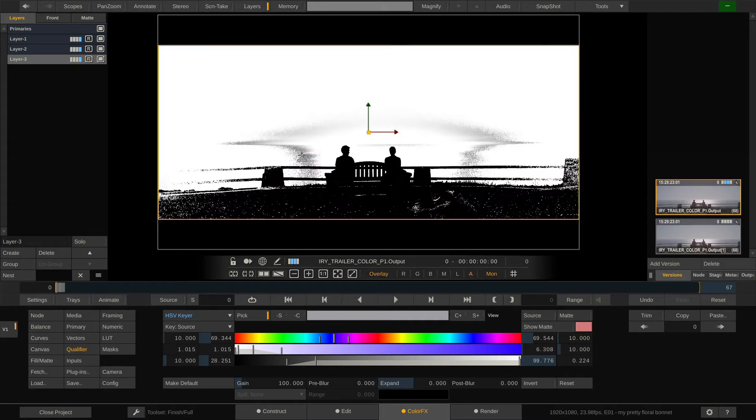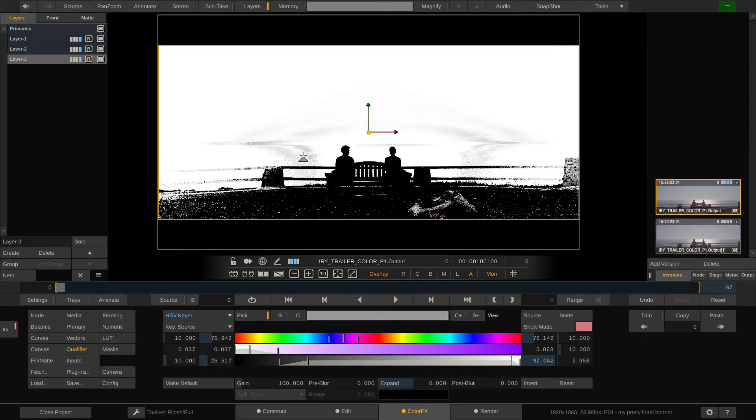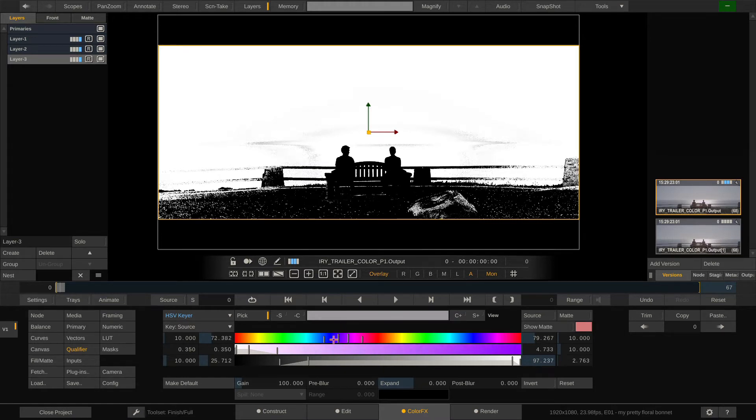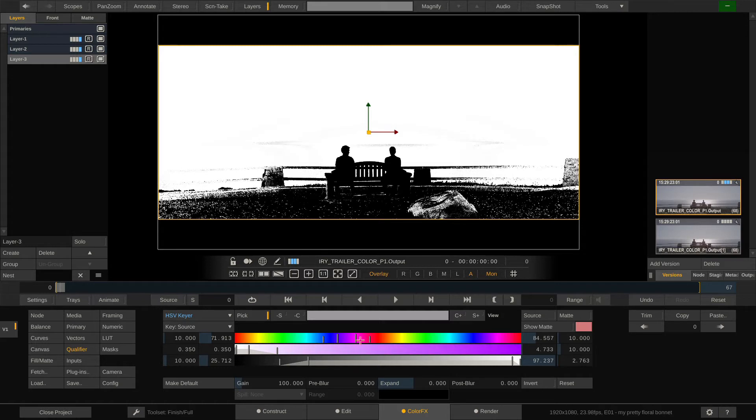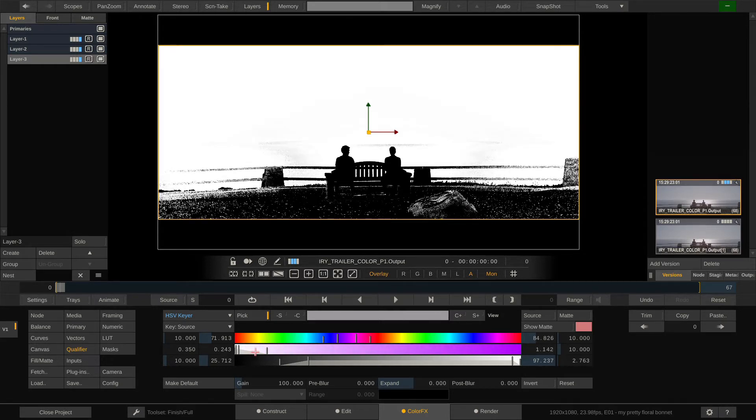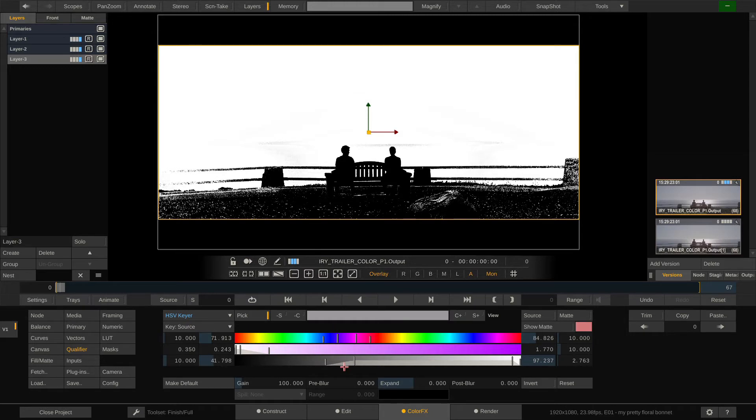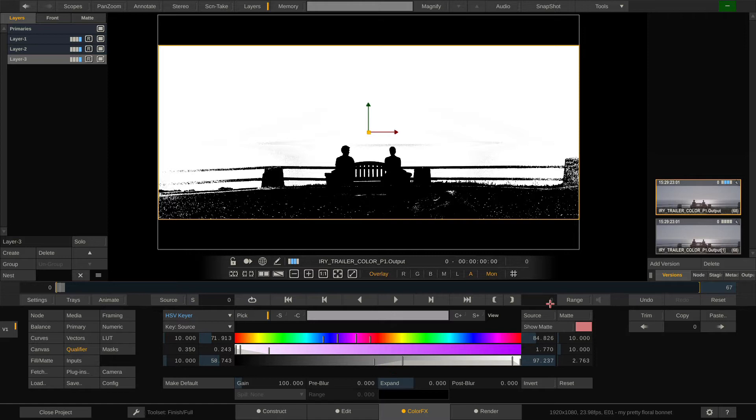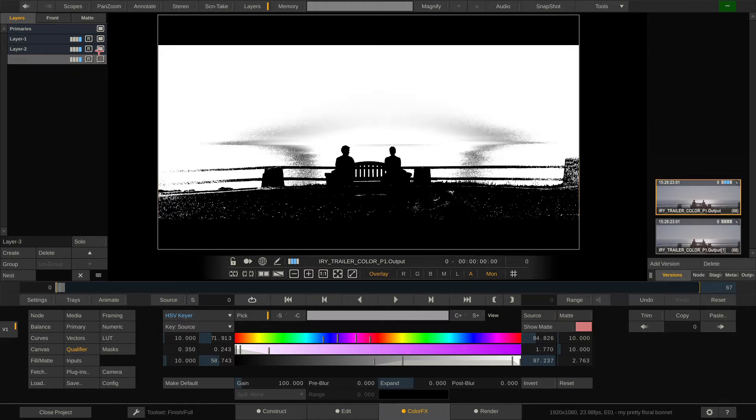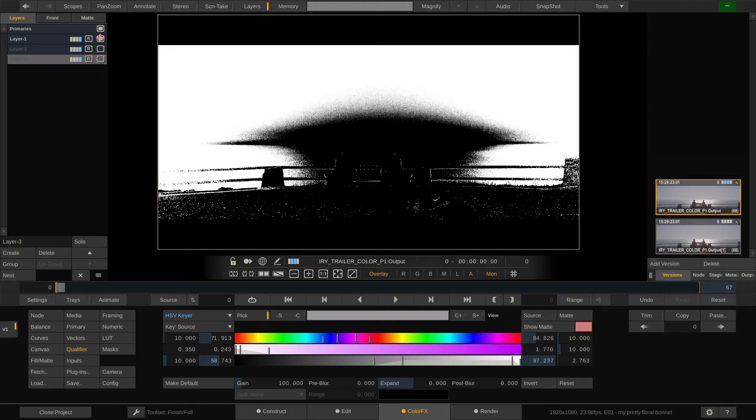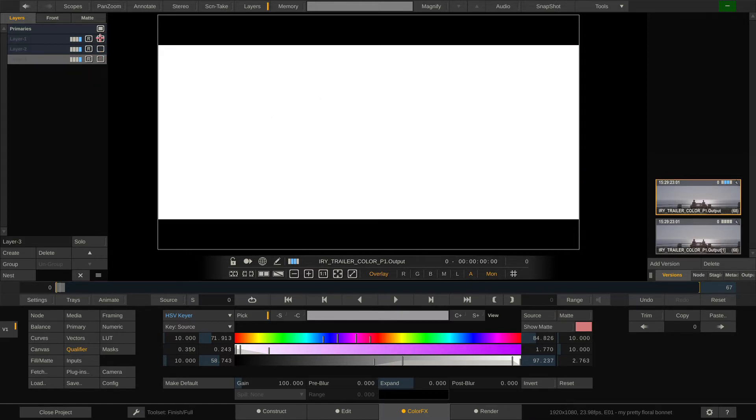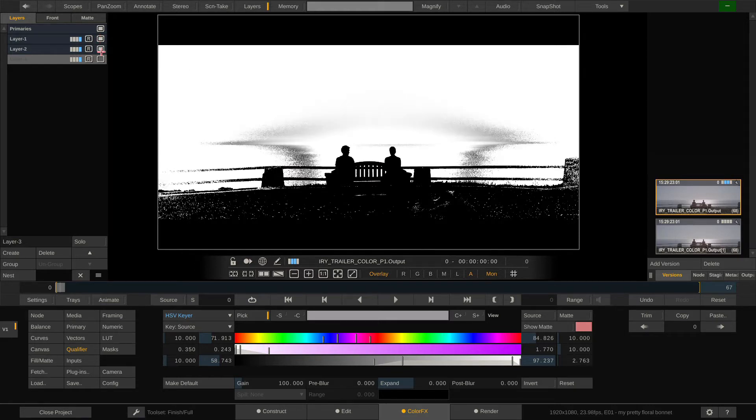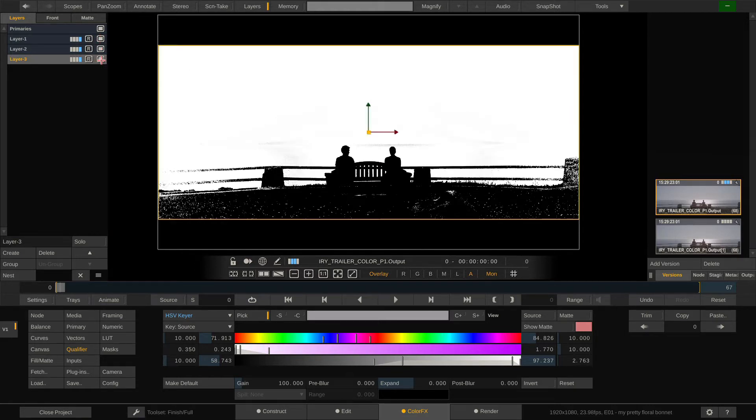Select our HSV key and now try to key this section right here in the middle which is about here, like that, in the selection a little. Okay that looks good. Now try to remove as much of the foreground as possible.